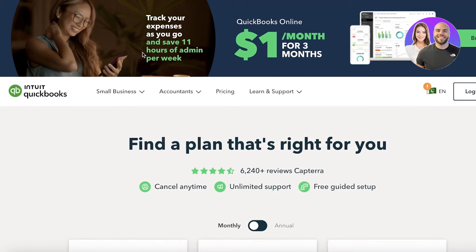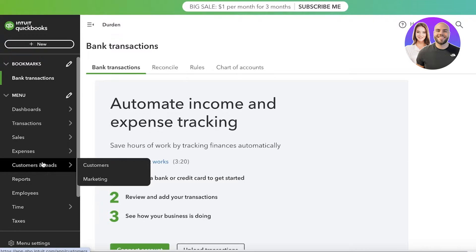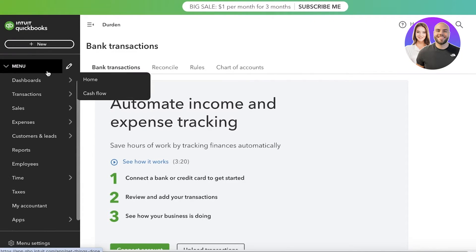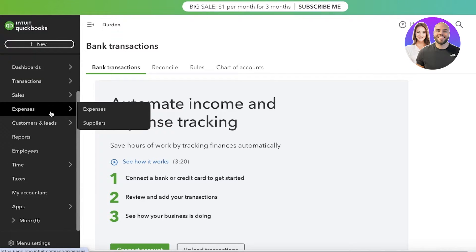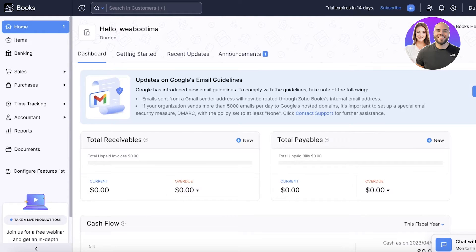QuickBooks also follows a dual-entry accounting approach, sending bank and credit card transactions to review your accounts receivable and payable. Unlike Zoho Books, QuickBooks will automatically calculate sales taxes without requiring a third-party integration. You can also get a picture of your financial health through various reports. Both platforms provide invoices and estimates, which are especially important if you're running your business online and need to send invoices to suppliers and customers.